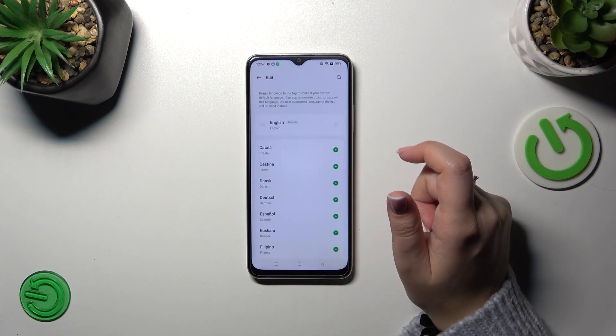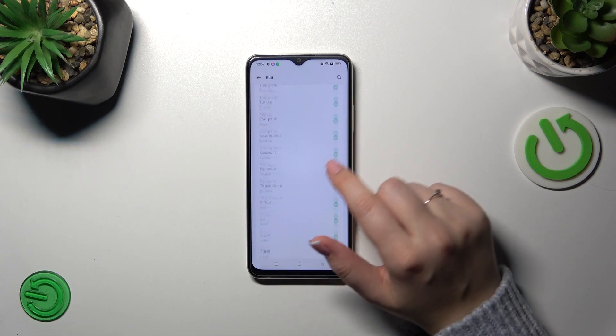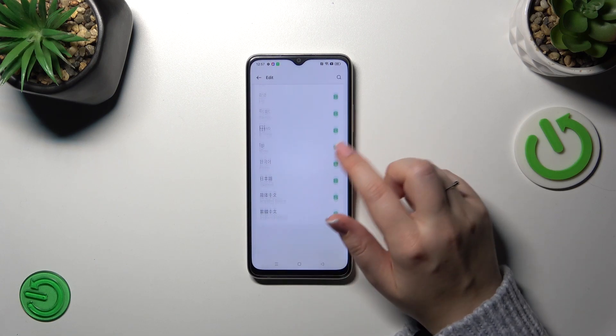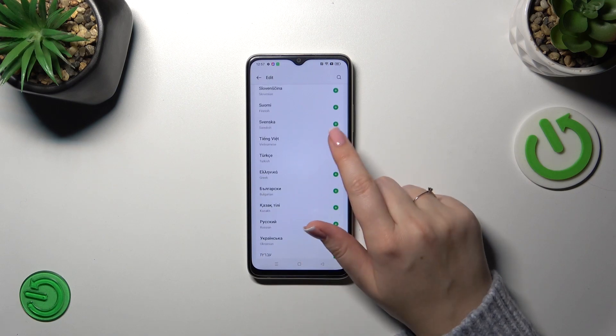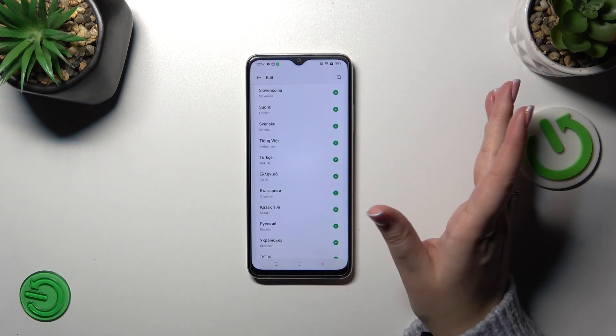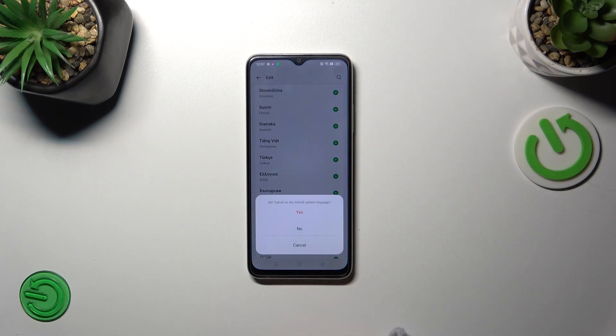So let's tap on edit and here we've been transferred to the full list of available languages from which we can choose. All you have to do is to find yours and tap on this plus icon.